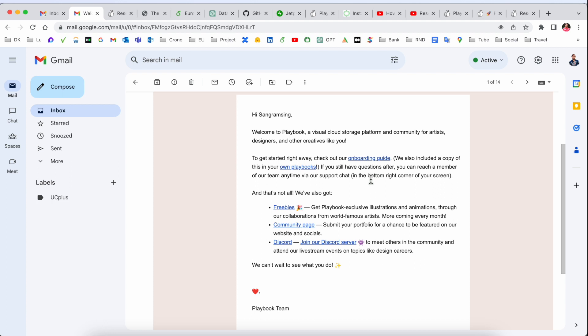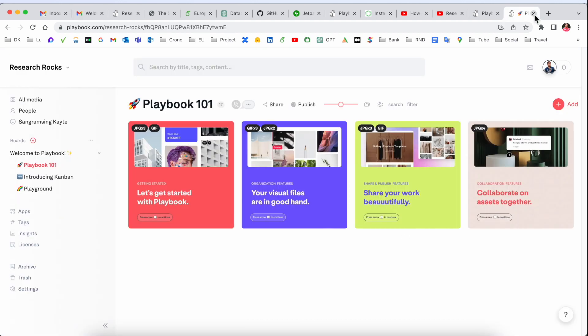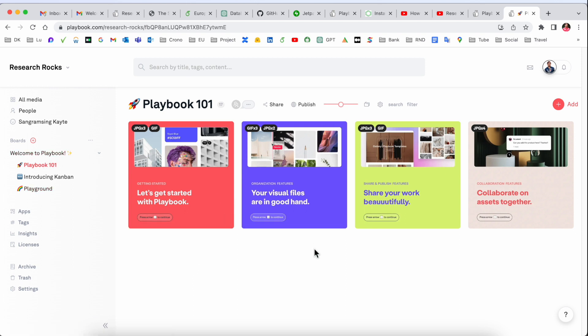Congratulations! You are receiving four terabyte space on the Playbook.com platform.